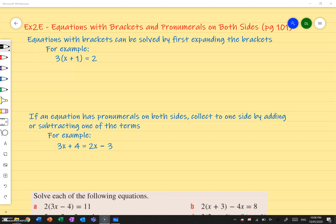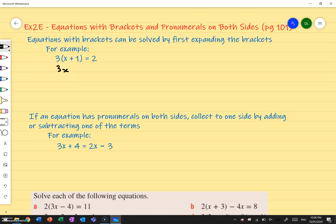Equations with brackets can be solved by first expanding the brackets. For example, I've got 3 bracket x plus 1 bracket and that equals 2. What I can do is expand the brackets first. So I expand it and I get 3 times x, which is 3x, and then I add 3 times 1, which is 3, and that equals 2.